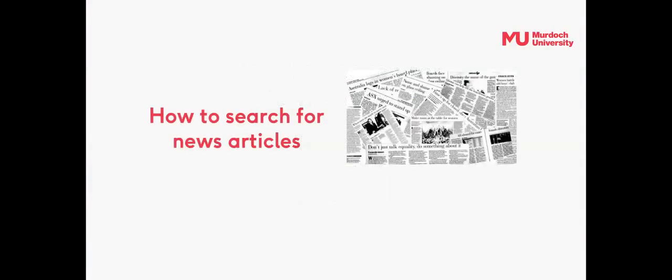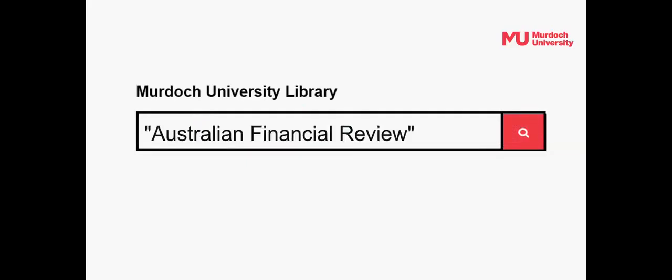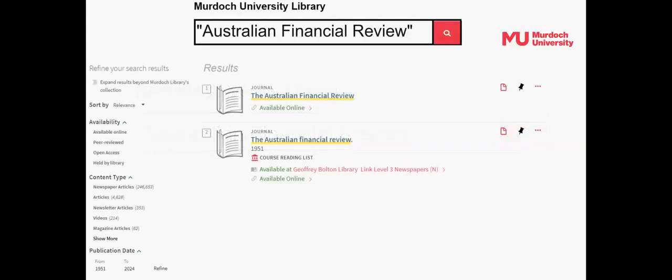We'll start with how to search for news articles. If you want to read articles in a specific newspaper, simply type the title of the newspaper into Library Search. If the library subscribes to that newspaper, you'll see the newspaper in the search results list.